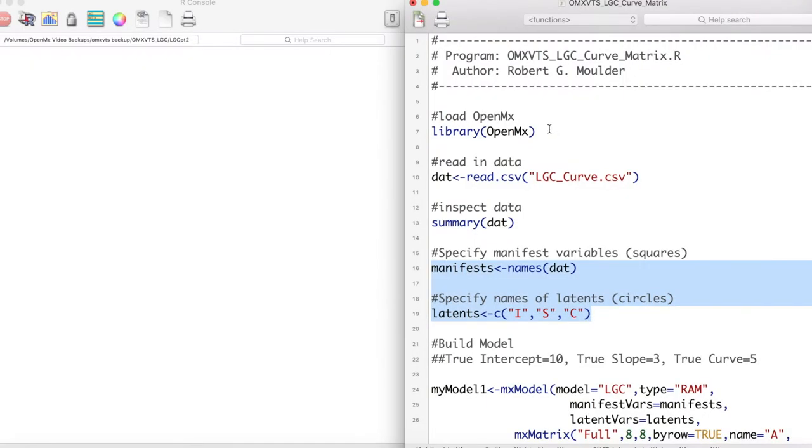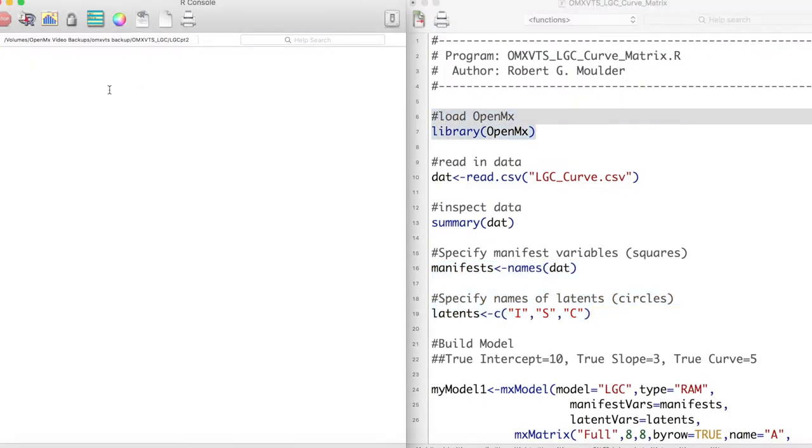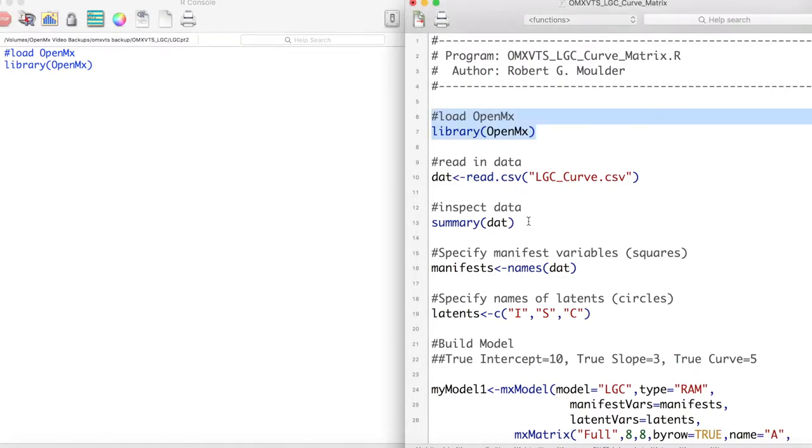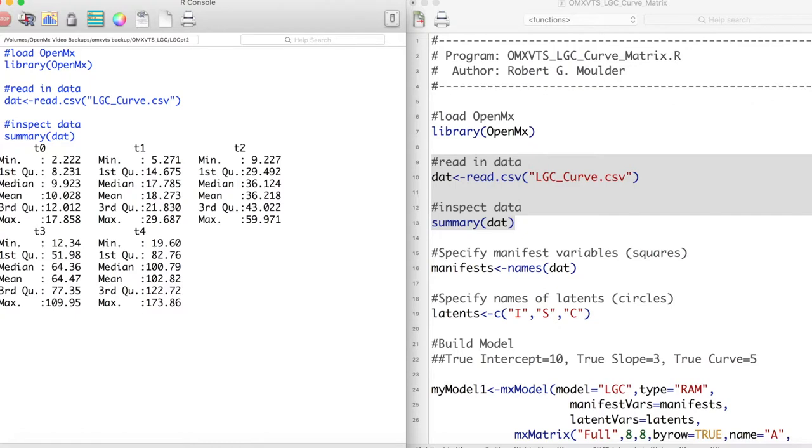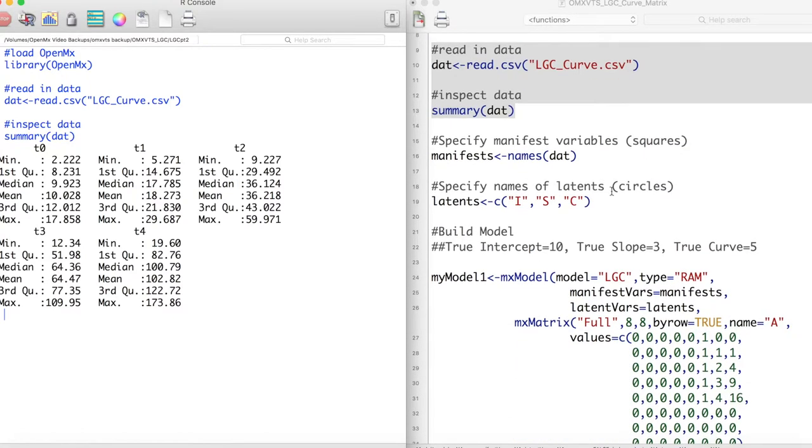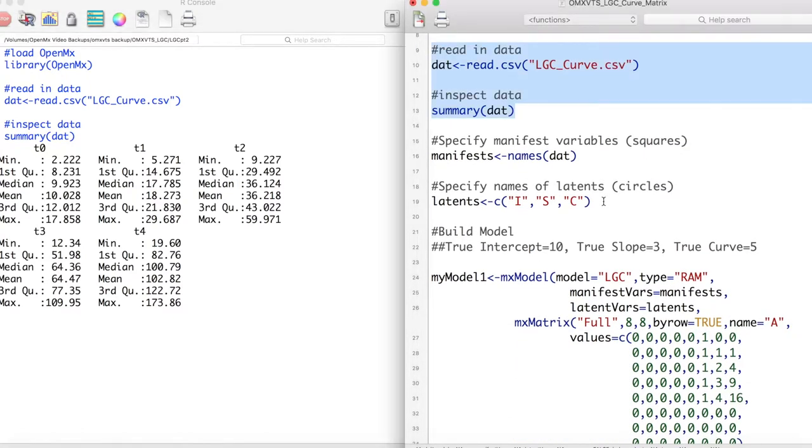Now let's run this model in OpenMx. First we load OpenMx with the library function, and then we read in and inspect our data. By looking at this summary we can see that the mean of our variable does not increase linearly over time. In fact it seems to increase exponentially. This would warrant us using a latent growth curve with a curve parameter.